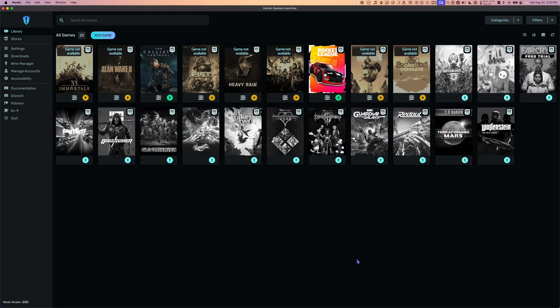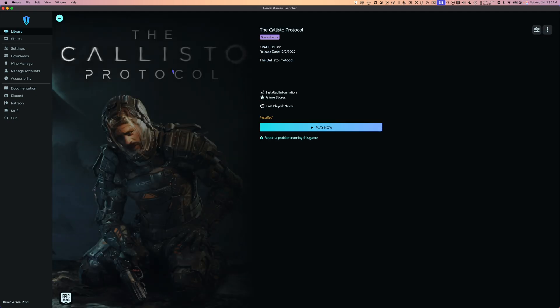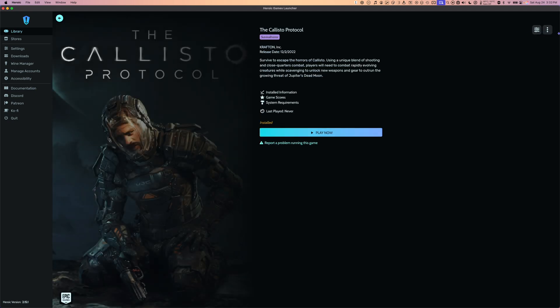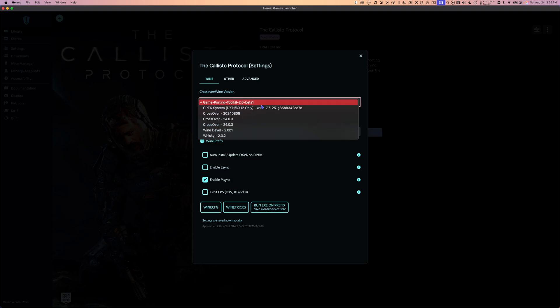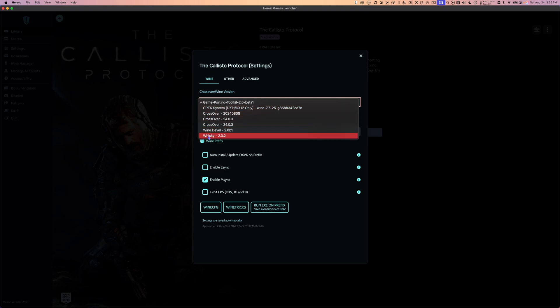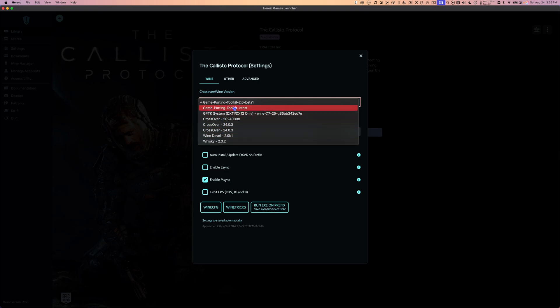Once the Game Porting Toolkit is downloaded, we can see — if I select a game like the Callisto Protocol and click on Launch Settings — under Crossover/Wine Version is where we choose what is going to run the game. You can see I have a bunch of Crossover versions, a Whiskey, and the Game Porting Toolkit just finished downloading. I'm going to keep it on Game Porting Toolkit 2.0.